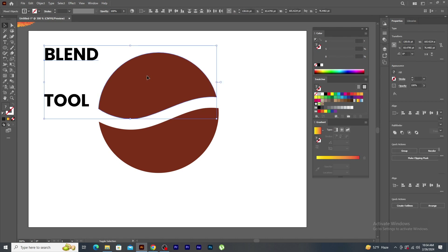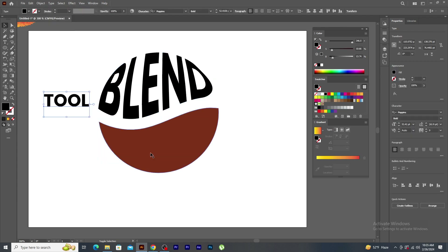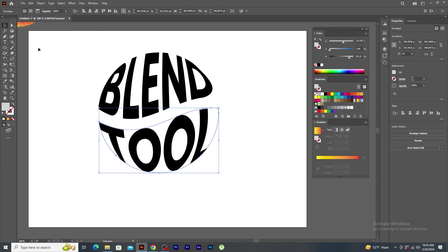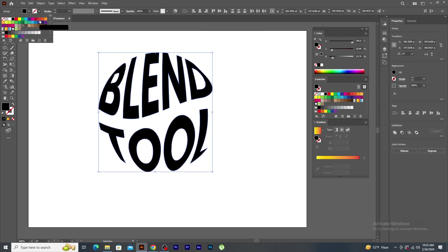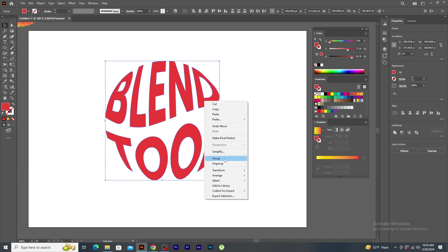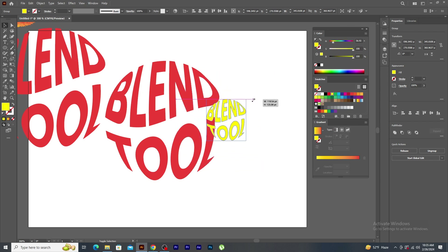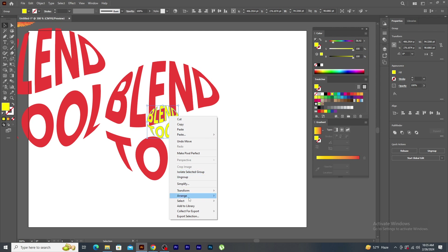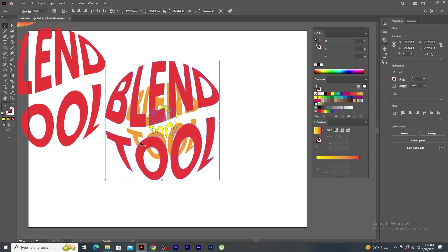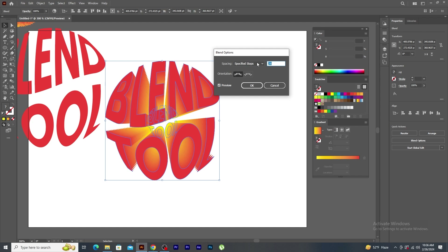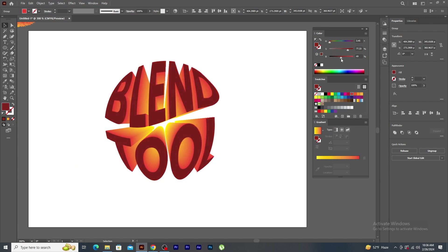Select this blend text and the top shape. Go to object menu, envelope distort and click on make with top object. Do the same with the other text as well. Select both the text, go to object menu and click expand. Say OK. Let's change the color to orange. Right click and group the text. Make two duplicates. Change this text color to yellow. Scale down to the size and place it here. Right click, arrange and click on send to back. Select both this text, apply blend effect. Now, drag this text over here and reduce the brightness to make the color contrasting. See how amazing this text effect looks like.